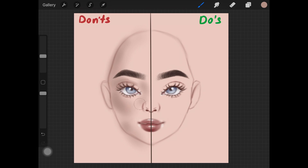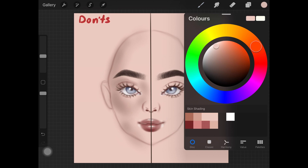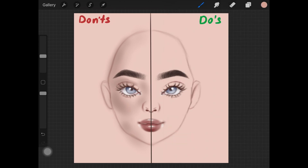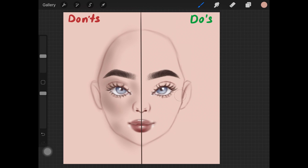Instead of going straight down with a darker shade, pick up the skin color you were using and go in a diagonal line on the right-hand side. Pick up a color slightly darker than the skin color and start painting it over the skin. This eliminates any grays from the color and prevents the skin from looking lifeless or ashy.